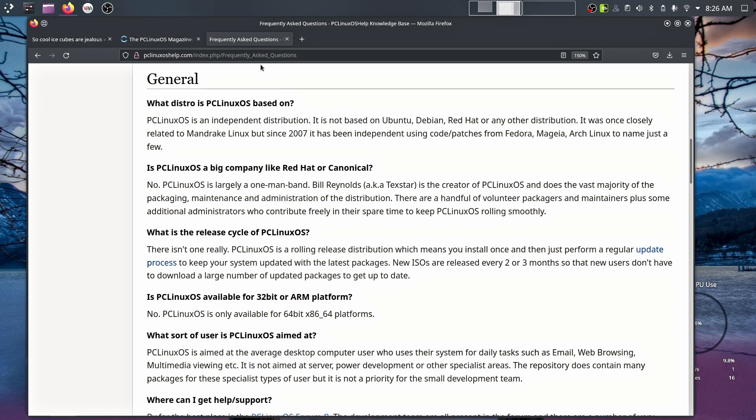And it looks like it's being maintained by one person, Bill Reynolds, aka Techstar. They keep things going as it goes. So it says here, was there a release cycle of PC Linux OS? And it says there isn't one, really. PC Linux OS is a rolling release distribution, which means you install once and then just perform regular update process to keep your system updated with the latest packages.